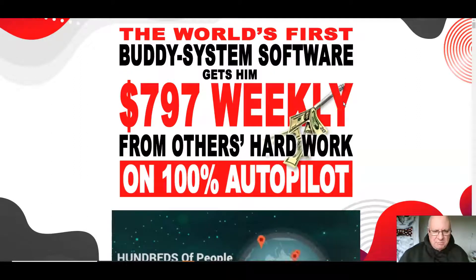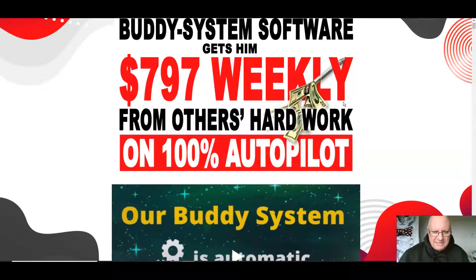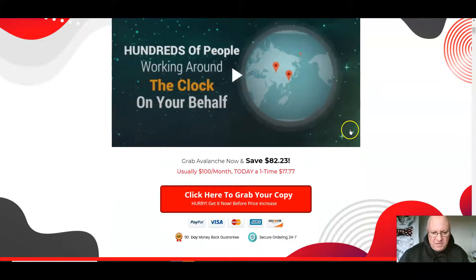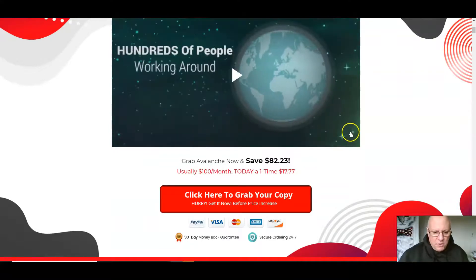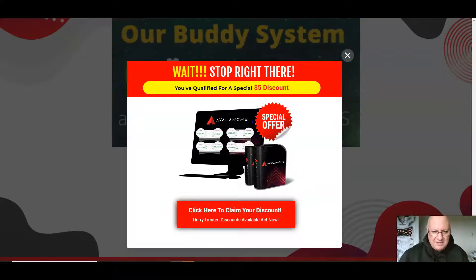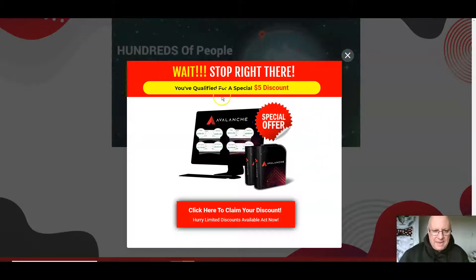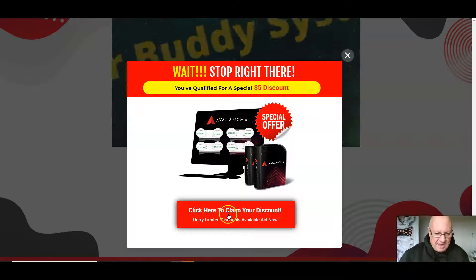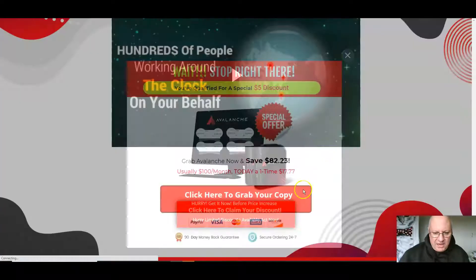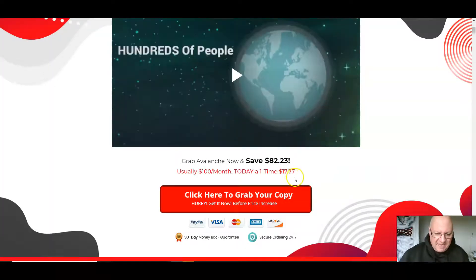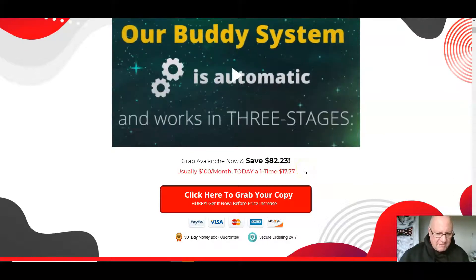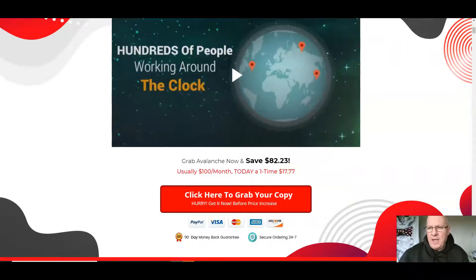Looking at the sales page — it's the world's first buddy system software that earns Tom $797 weekly from other people's hard work on autopilot. The price is currently $17.77 with a 90-day money-back guarantee. If you move your cursor up to the top of the page, a dropdown button will appear giving you a $5 discount. Click that button to pay $12.77 for the front end instead of the full $17.77.